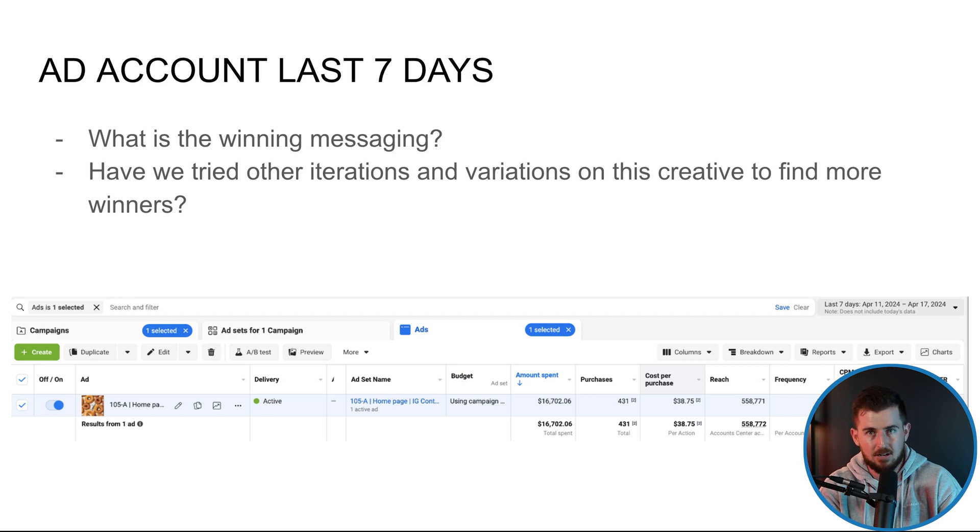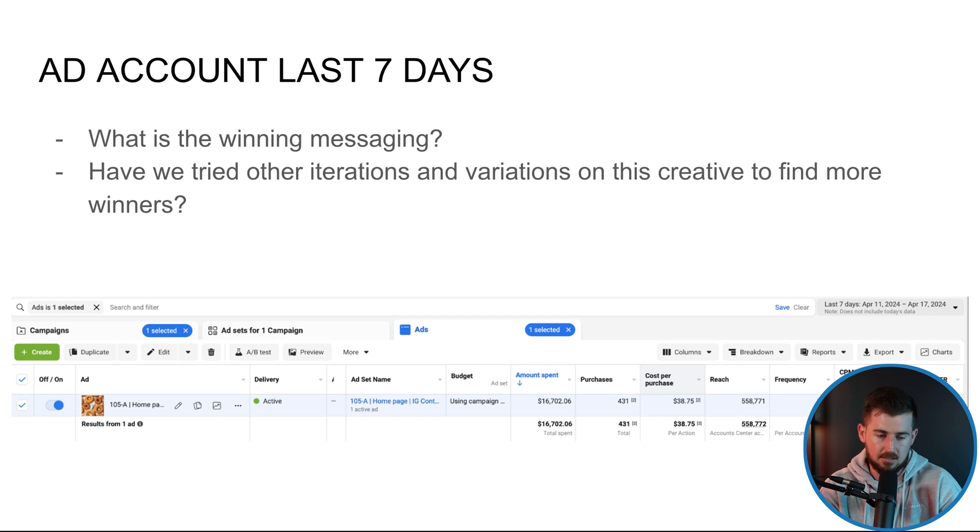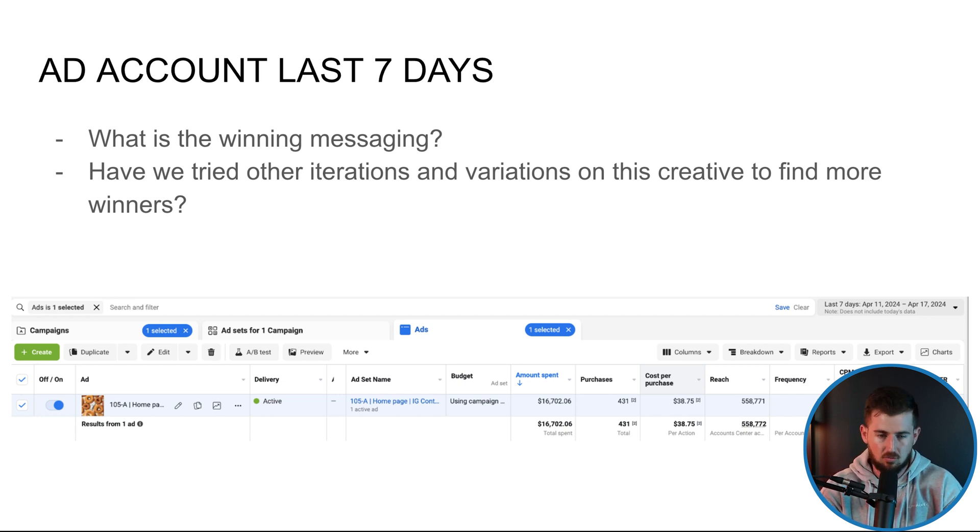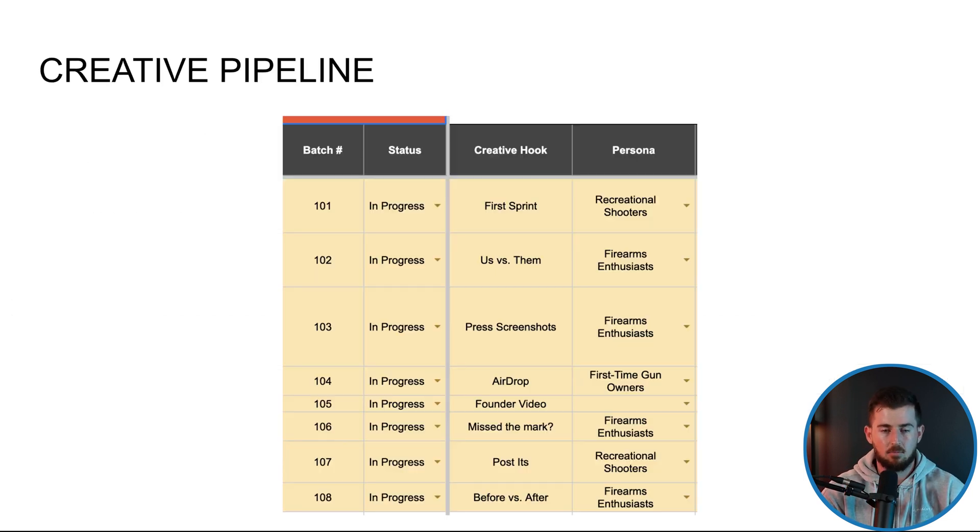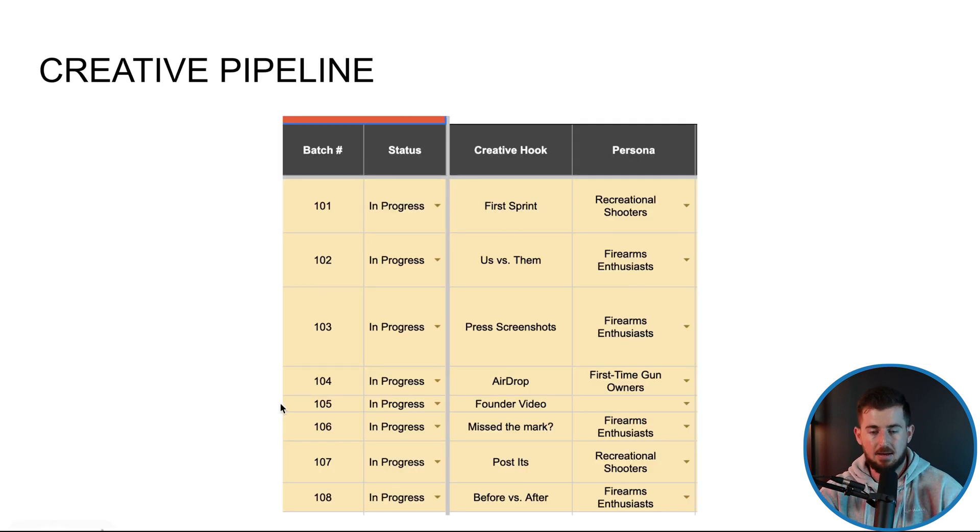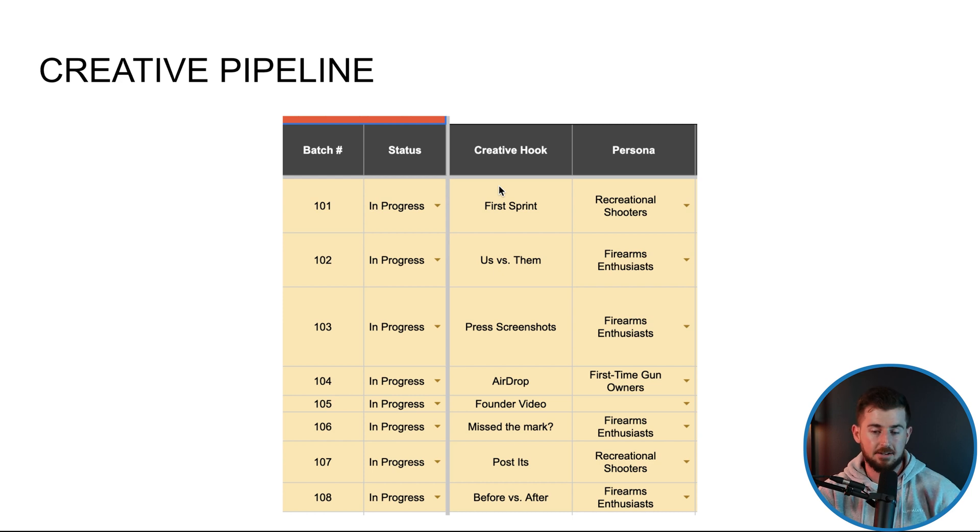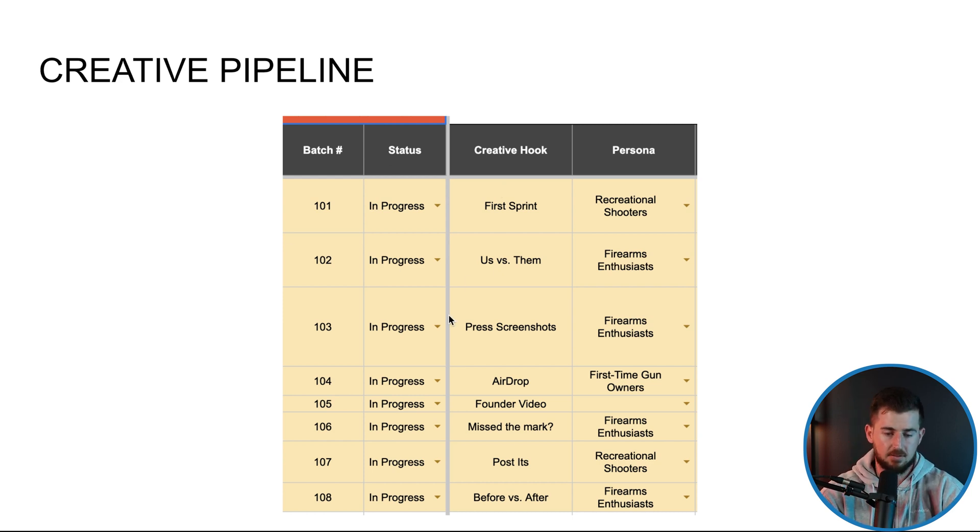Let's go do a video ad showcasing how to scale Facebook ads. So just different types. I'm not saying you have to do photo and video, but you're saying different types of content around that winning messaging right there. Easy, easy wins. Now, maybe we're already doing that. Maybe I take a look at the creative pipeline, for example, right here.